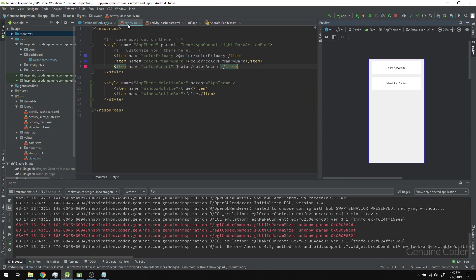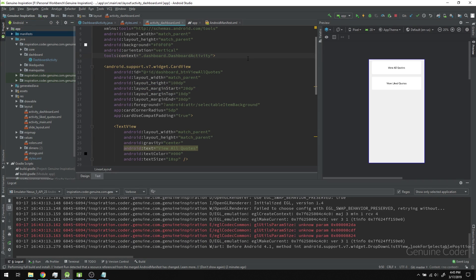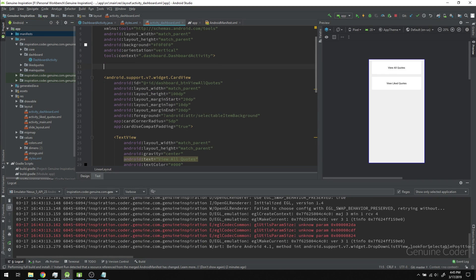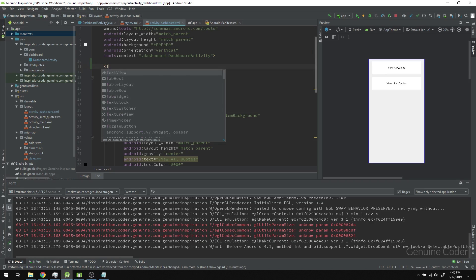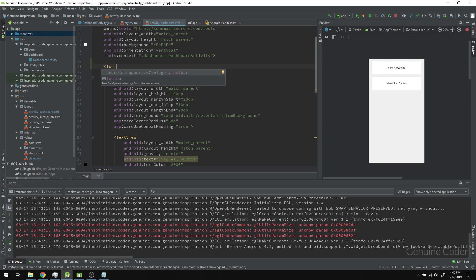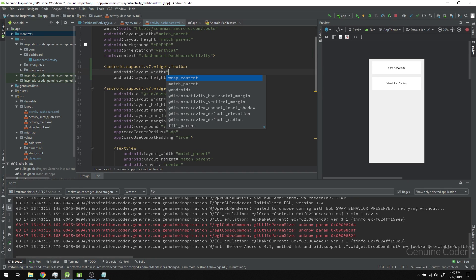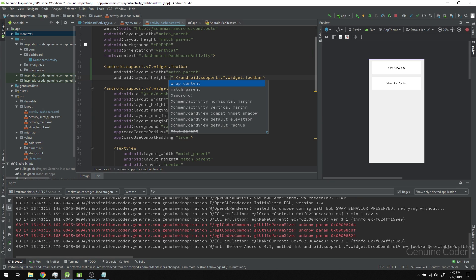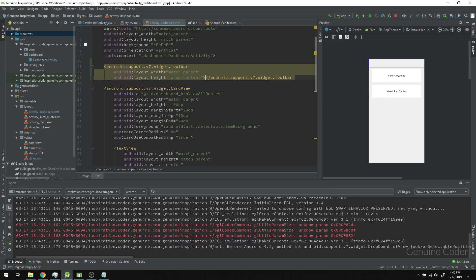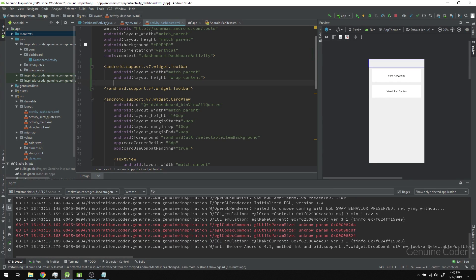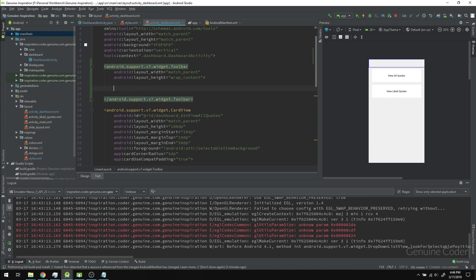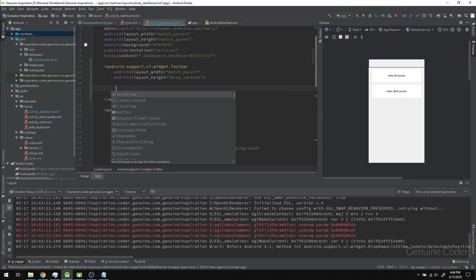First, go to the activity_dashboard.xml file. Here we can use a custom toolbar component provided by the Android framework. You can see we have v7 widget toolbar. I'm going to make it match_parent width and wrap_content height.